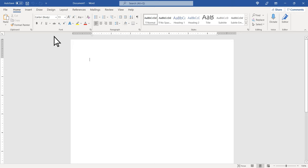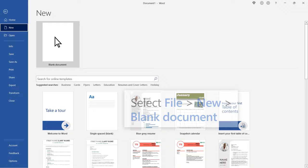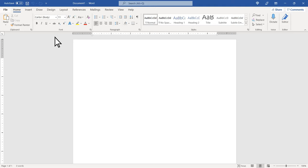Or if Word is already open, select File, New, Blank Document. Start typing.